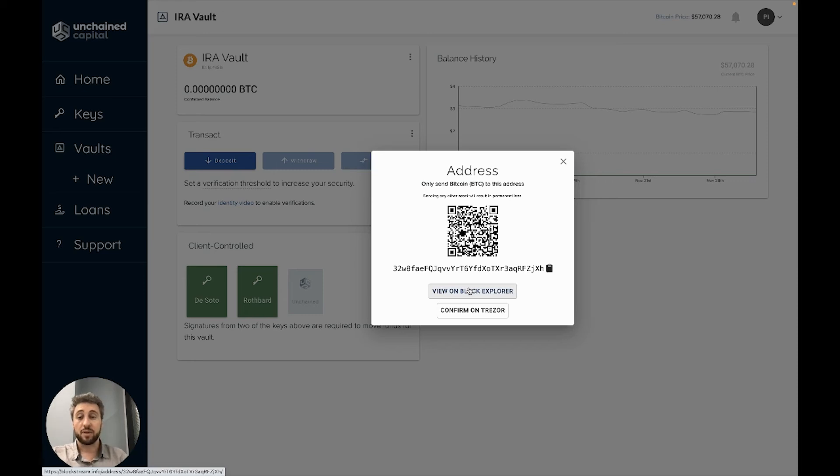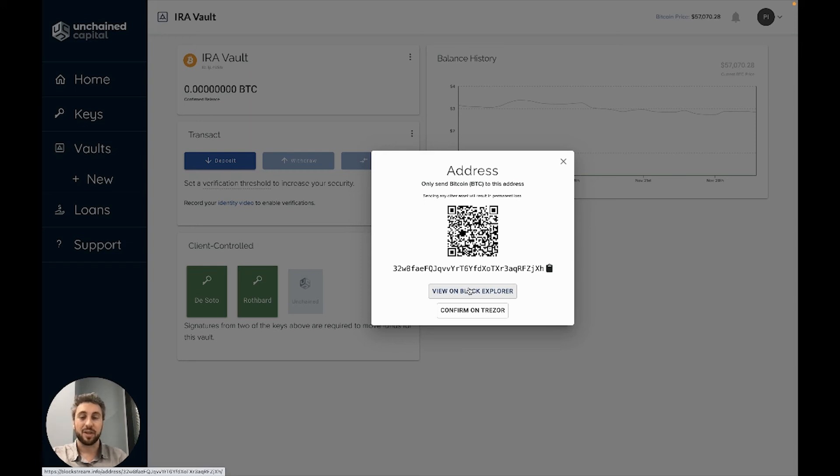If you have checked your 2 of 3 multi-signature address on two of three of the devices that control the address, you know for certain that the address is under your complete control and is totally safe to send as much Bitcoin to as you would like.